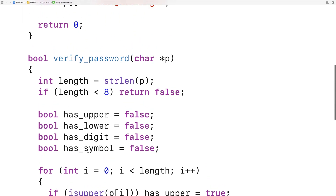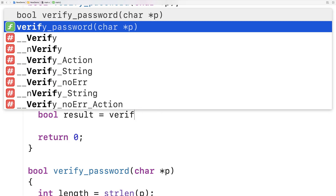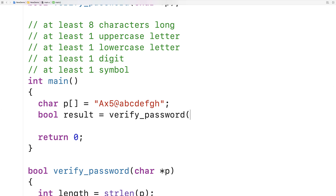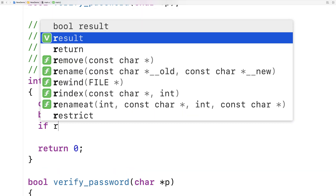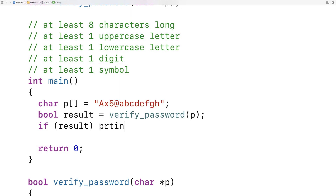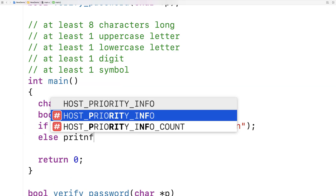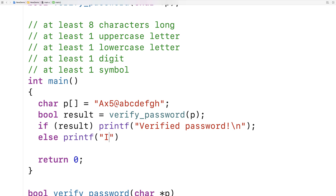Now we'll actually test the password by calling this function. We'll say bool result is equal to verify_password and we'll pass it p as an argument. If the result is true, it's a valid password, so we'll printf "verified password". Else, if we couldn't verify it, we'll printf "invalid password".